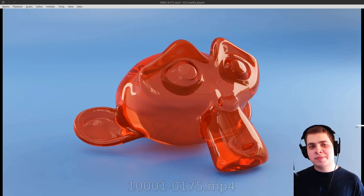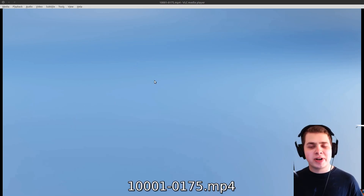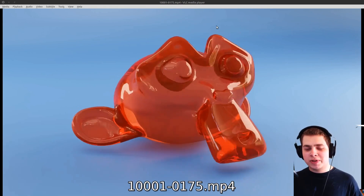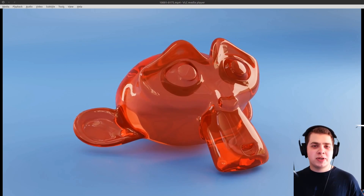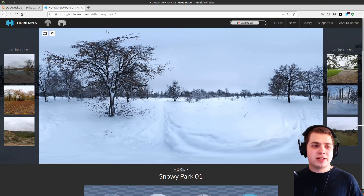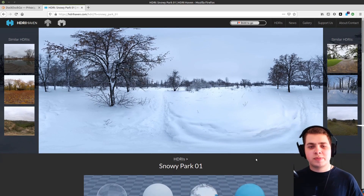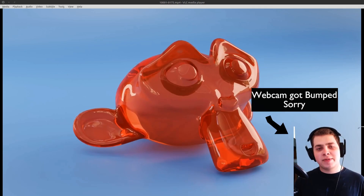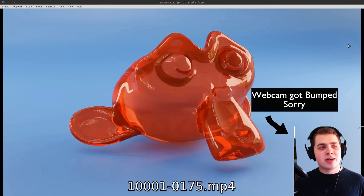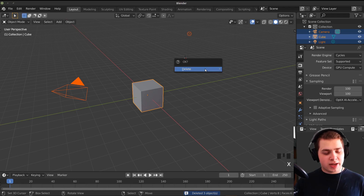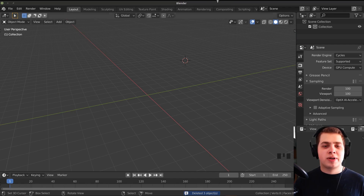Hey everybody, this is Ryan King and in this Blender tutorial I'm going to be showing you how to make a Jell-O Monkey Head in Blender. We're going to be using Blender version 2.83. I'm also going to be using an HDRI from HDRI Haven — the Snowy Park 01. The link will be in the video description. To make this Jell-O animation, we're going to be using Soft Body Physics in Blender. I'll start by deleting everything — you can also see I have my screencast keys right here.